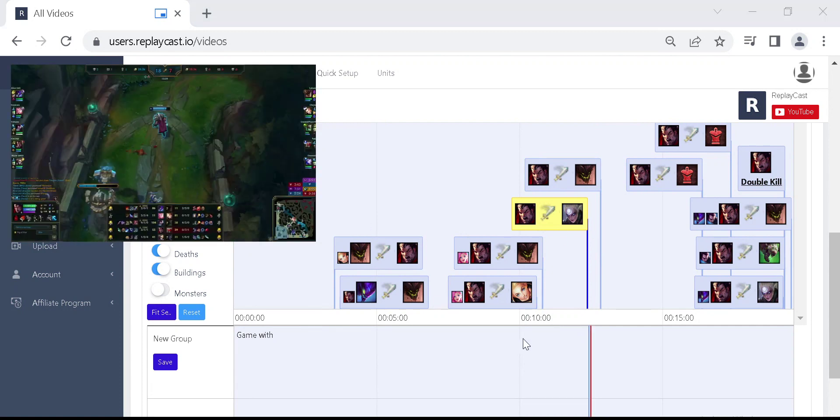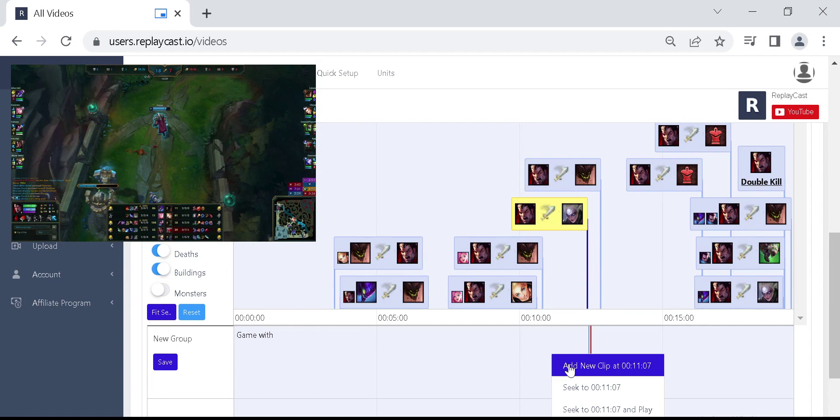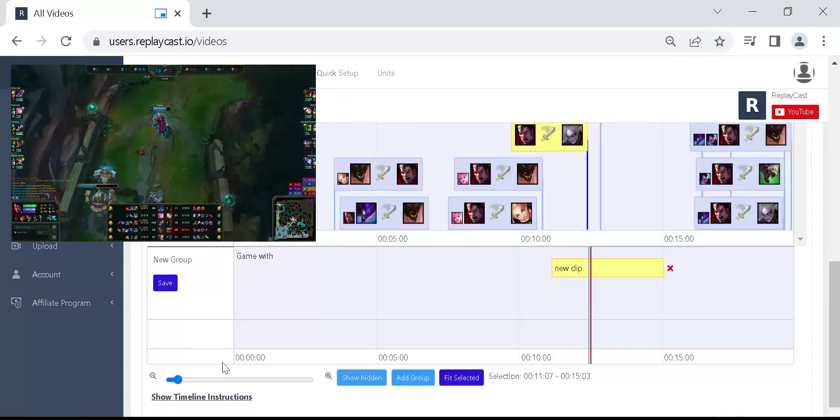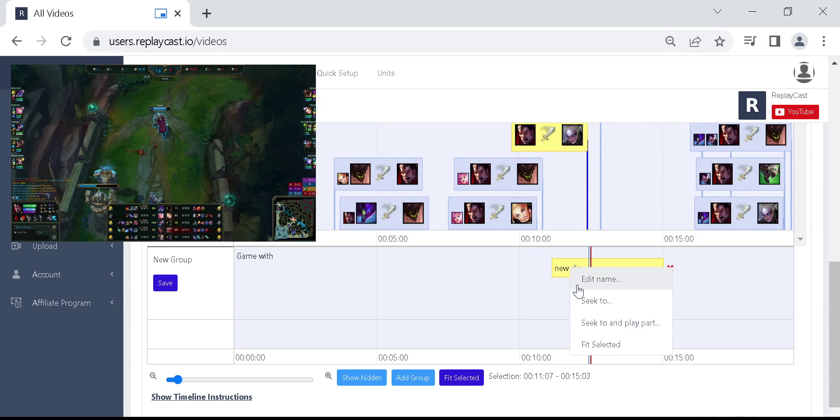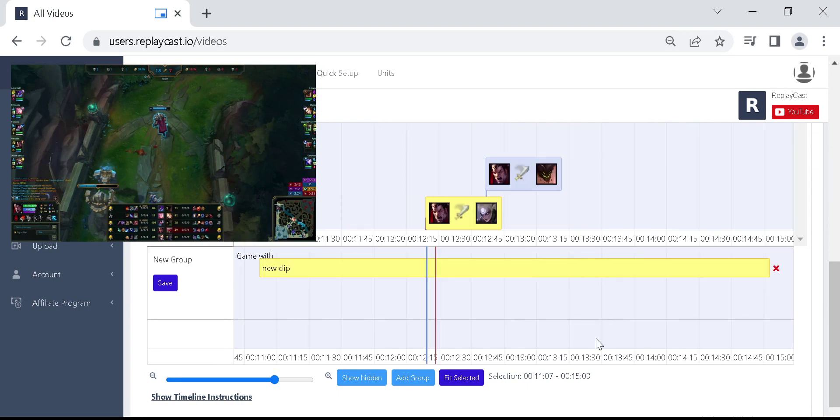Now, right-click on the timeline and then click on add new clip. A clip box will appear on the timeline. To clip more accurately, right-click on the box and then on fit selected. This will zoom into the timeline up to the point where the box fits nicely on the timeline.